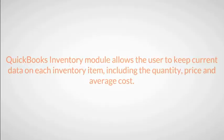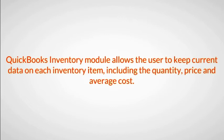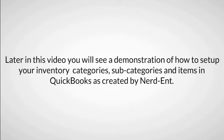The QuickBooks Inventory Module allows the user to keep current data on each inventory item, including the quantity, price, and average cost. Later in this video, you will see a demonstration of how to set up your inventory categories, subcategories, and items in QuickBooks as created by Nerd Enterprises.